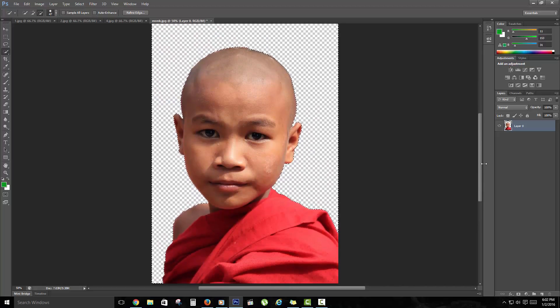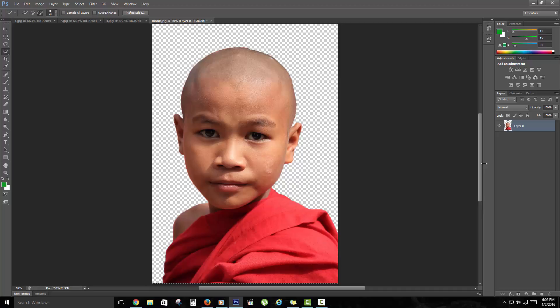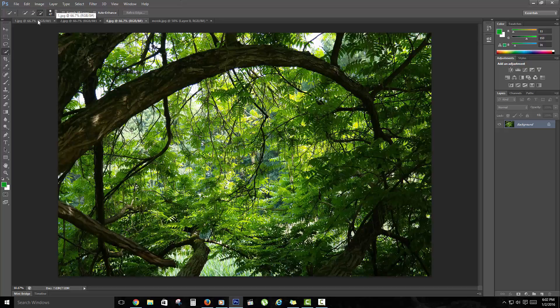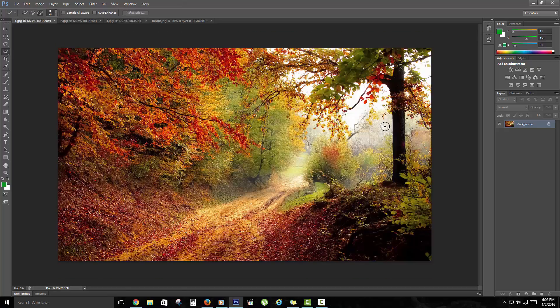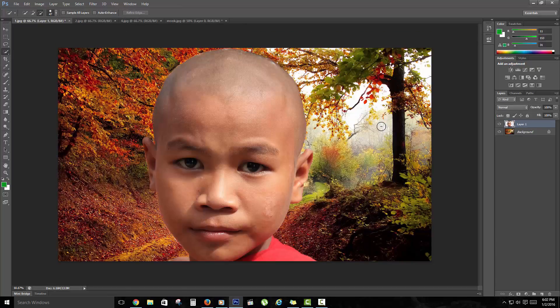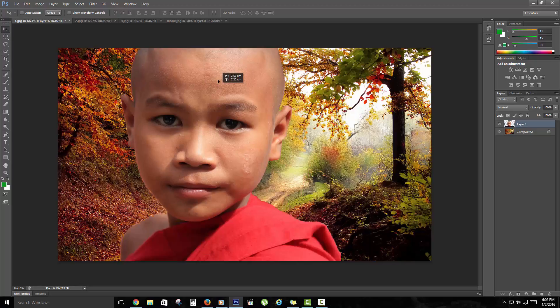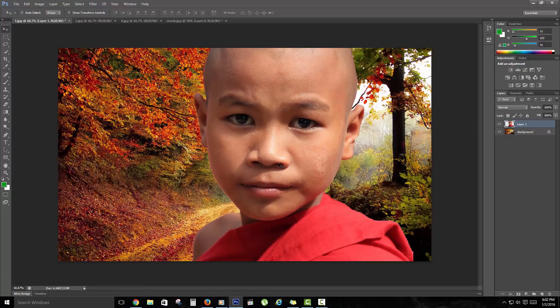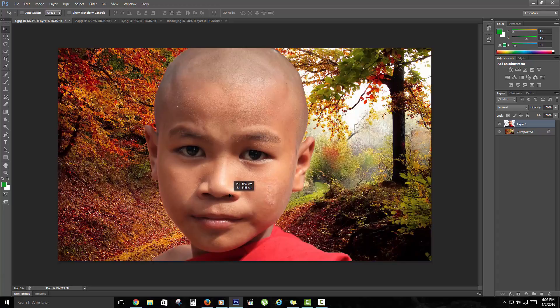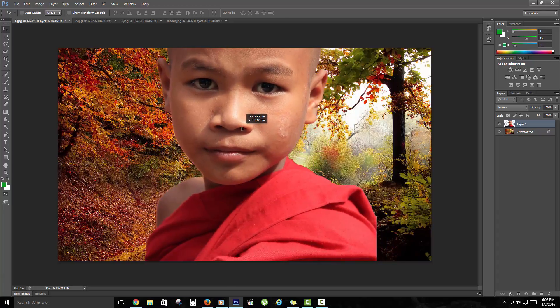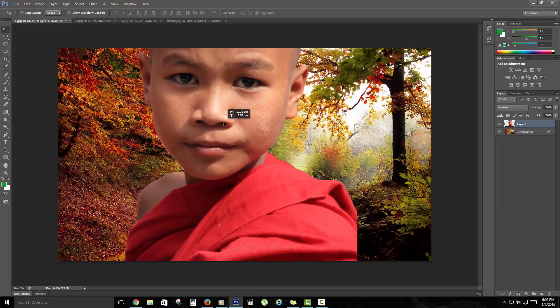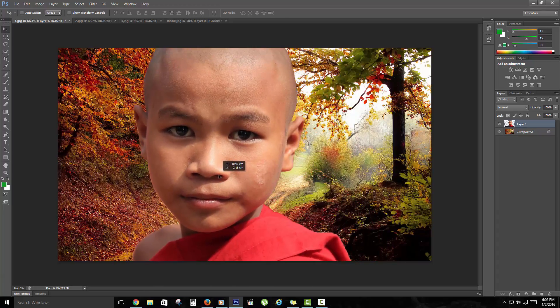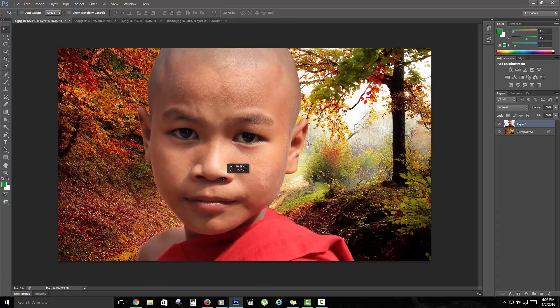What you want to do now with your subject is to Ctrl+A and copy. You're going to come over to one of your backgrounds, for example start with a country road, and paste. Now of course this is not bad, but as you can see the monk is a little bit too tall for the picture.